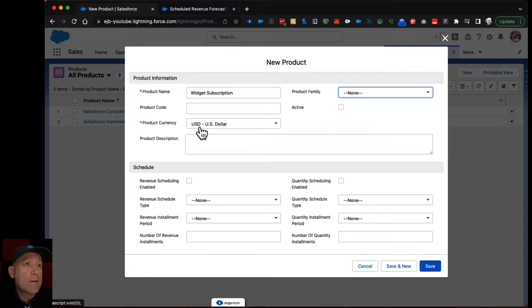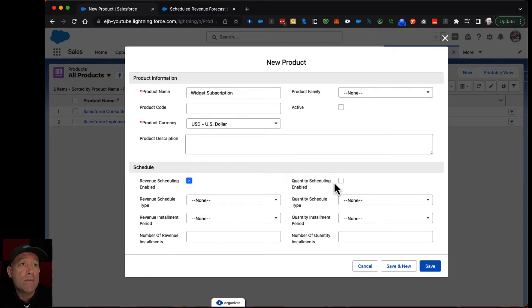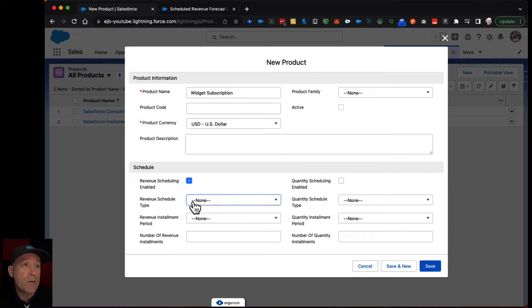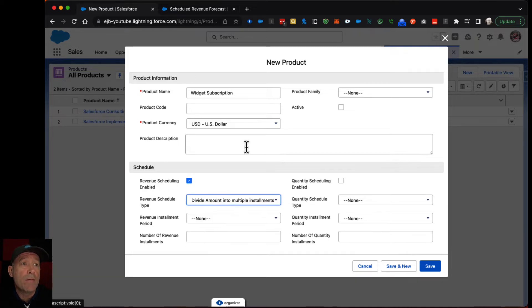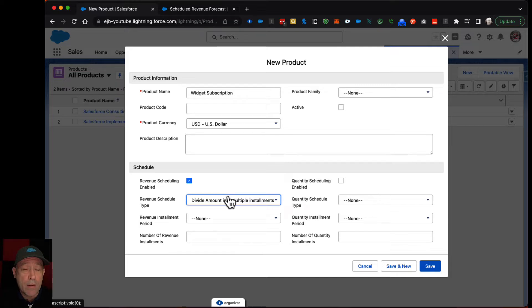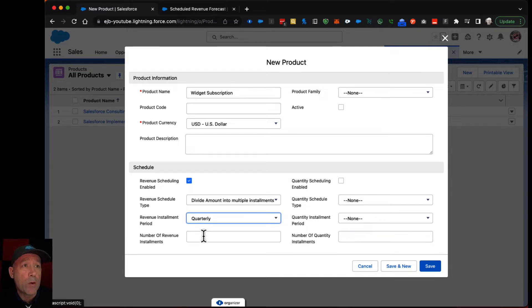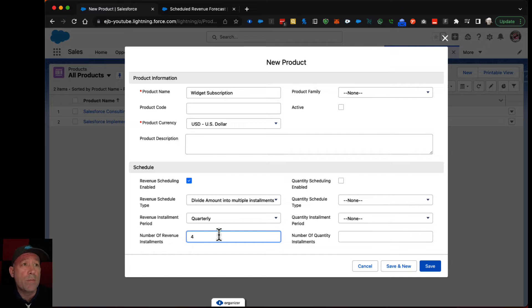And we will set up a default revenue schedule that says we're going to take whatever amount we agreed to collect from them and we'll bill them quarterly for it over the course of a year. So four quarters.